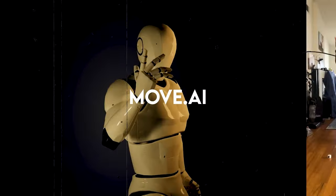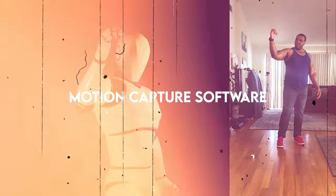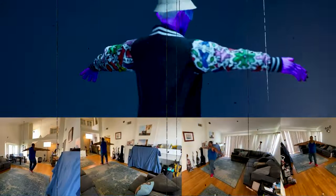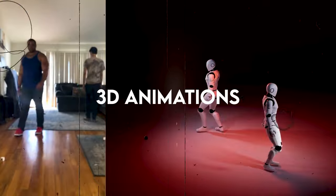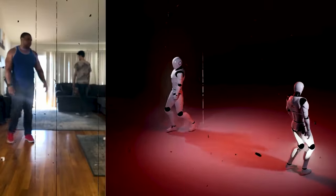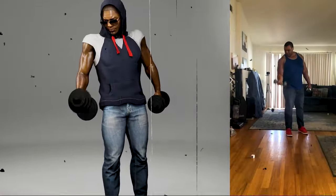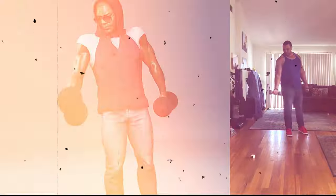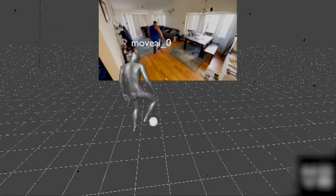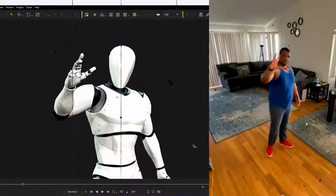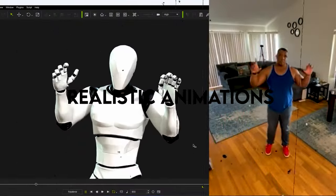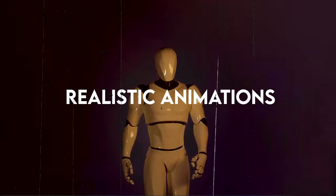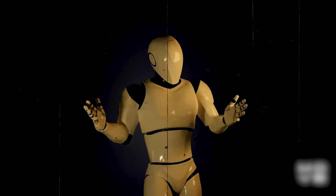Move.ai is revolutionary motion capture software that simplifies the motion capture process, allowing users to create 3D animations using any modern device. Using advanced AI algorithms, Move.ai captures motion from video and transforms it into a 3D model, making it easy for artists and developers to create realistic animations and game-ready content easier than ever.